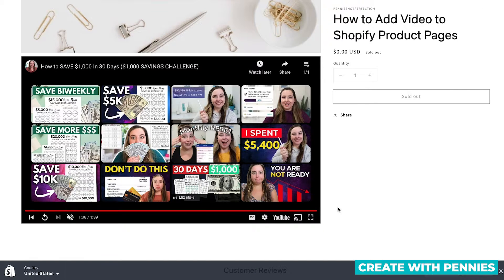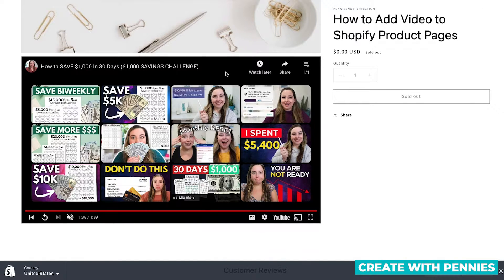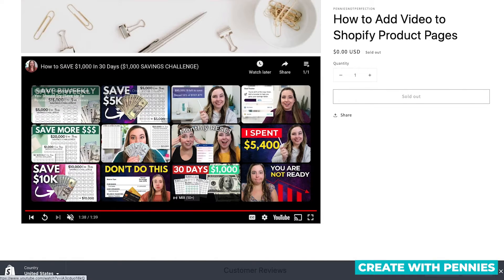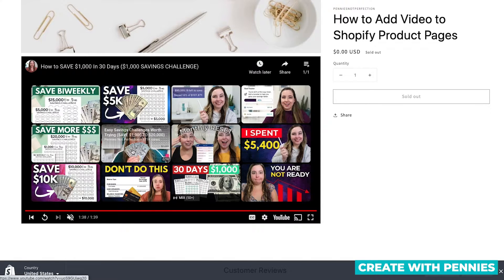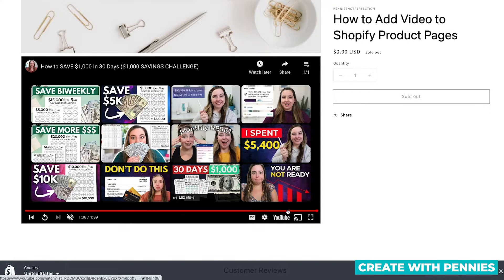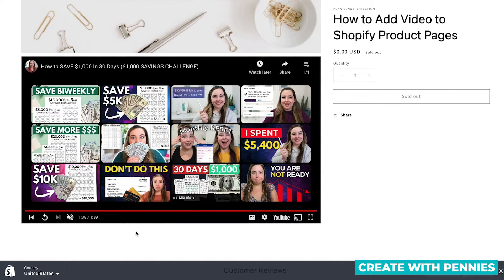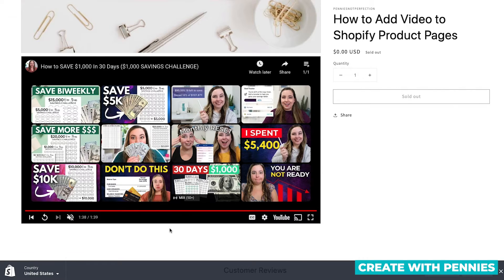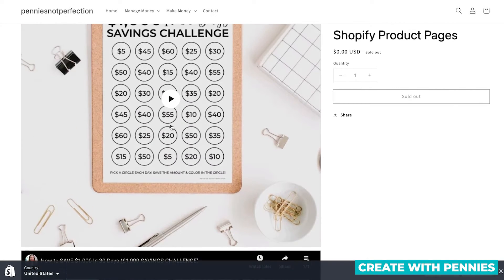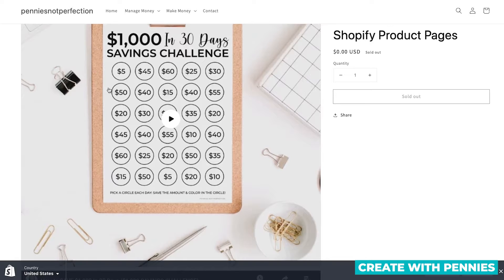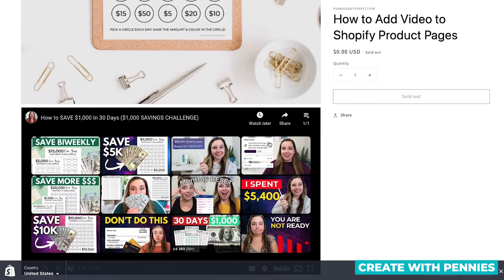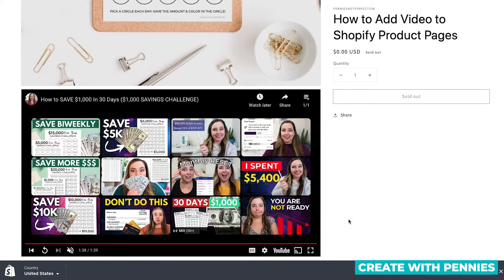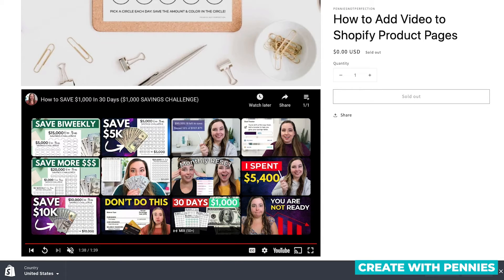So the one issue with adding a YouTube video here is the fact that when the video is done, you can see all these other advertised YouTube videos from the creator, and it's just a distraction. So you might not want to do it that way. If you want them to be very focused, I would recommend doing it by uploading directly to Shopify. But if you have super large files, of course, YouTube is a great option.